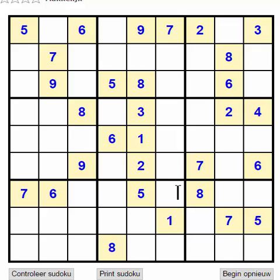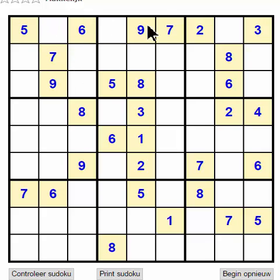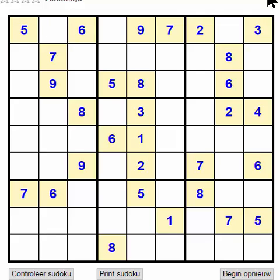Hi and welcome to this tutorial. Today I'm going to explain how to solve a Sudoku puzzle. If you want to solve a Sudoku puzzle, you should know that all the numbers in a line will only appear there one time. So 1 to 9 will only be there once in one line or one box.